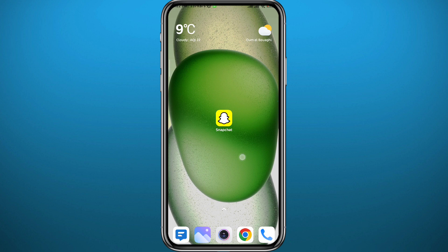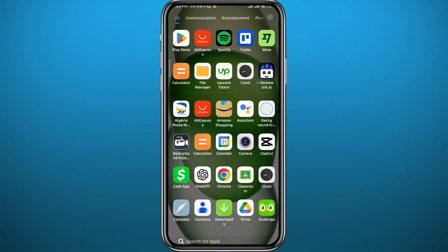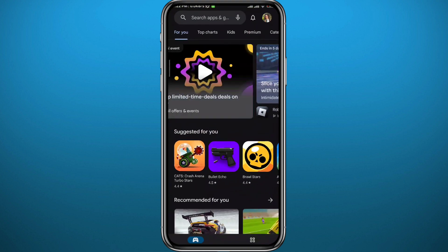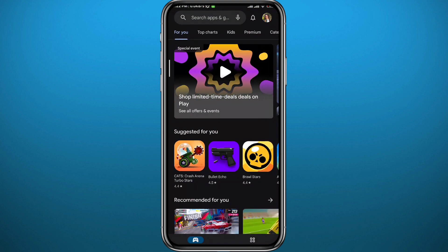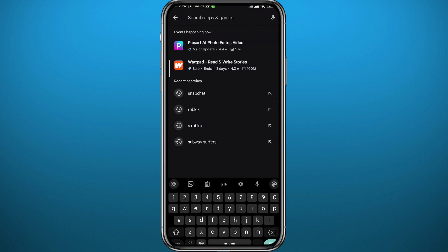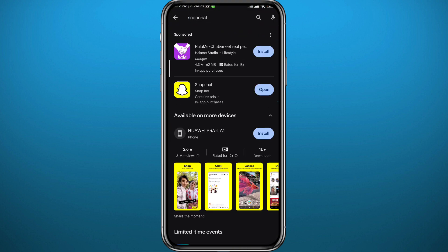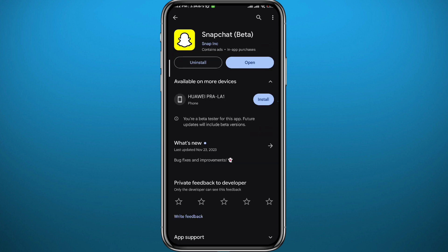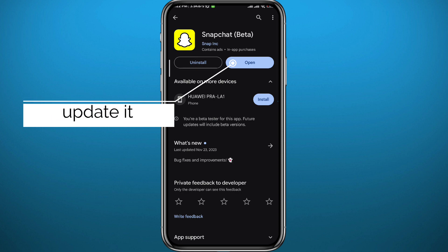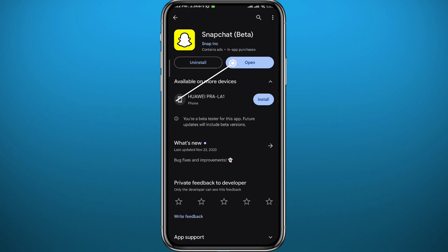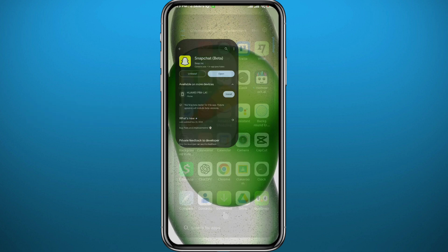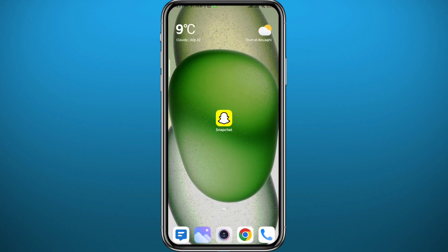First, to make sure everything goes right in this process, open your Play Store or App Store depending on what device you're using, because you're going to be using the Snapchat application for this process. Go ahead and make sure the app is updated to the latest version to avoid any problems. After that, you can quit the store and open Snapchat.